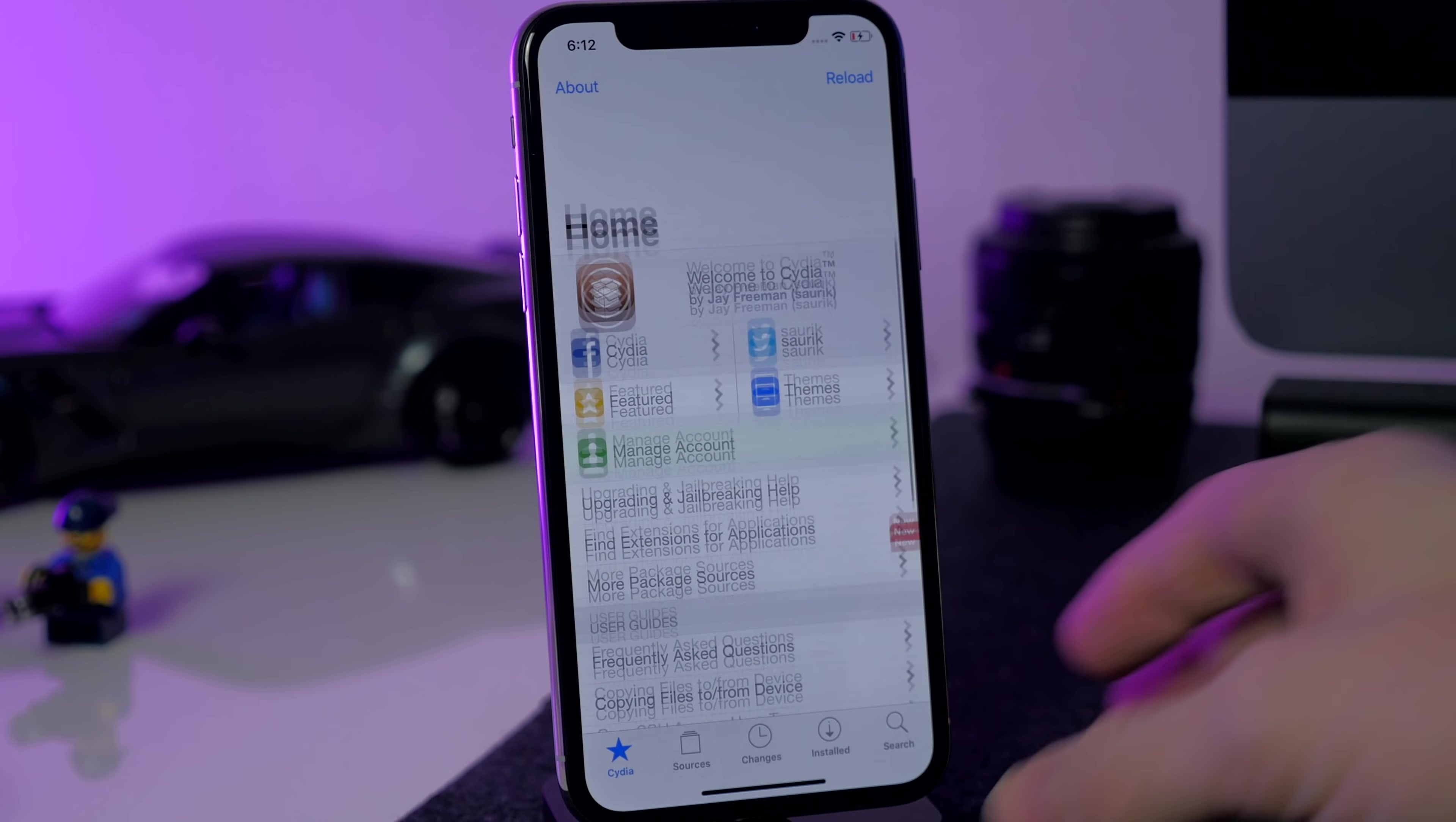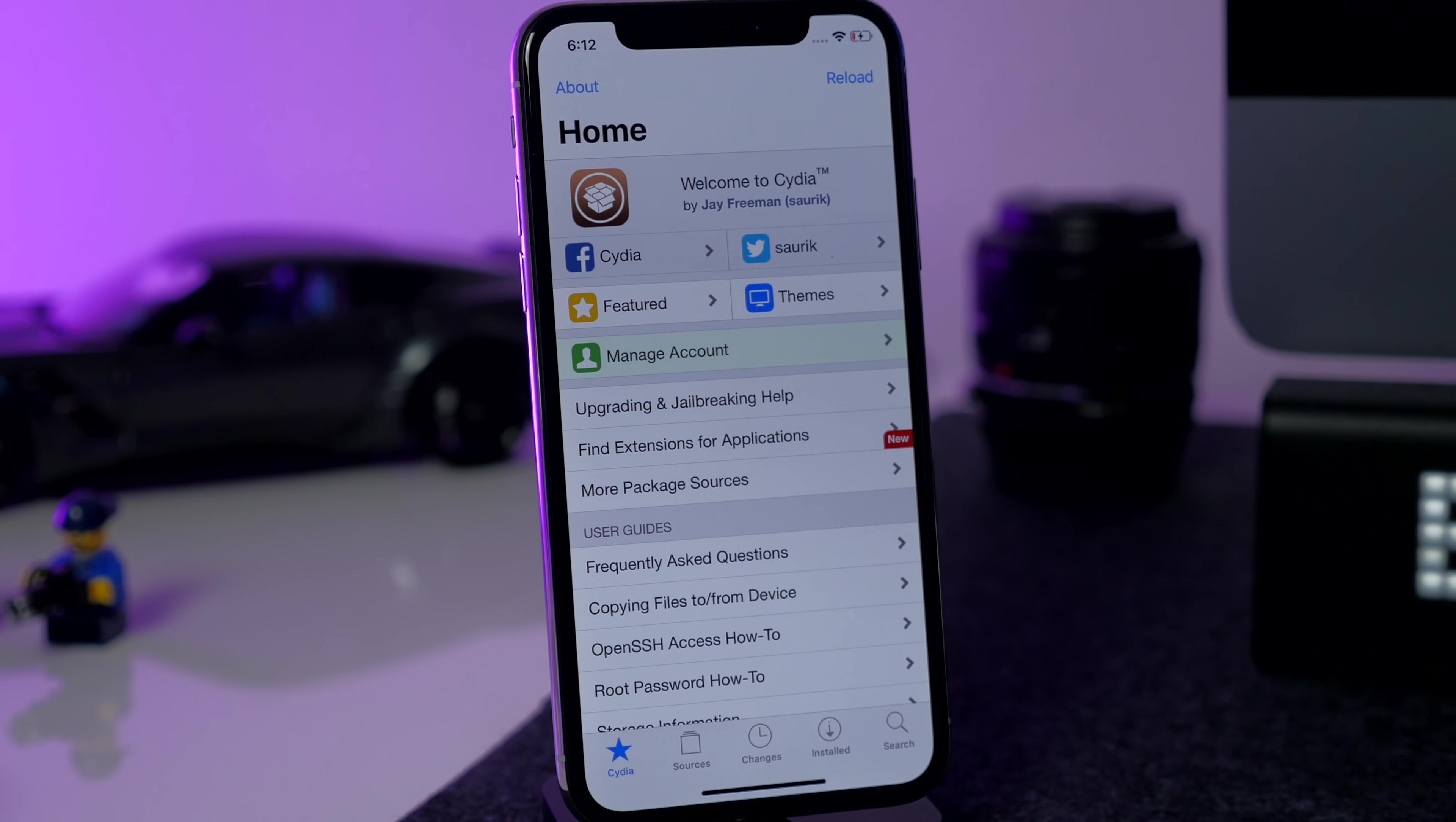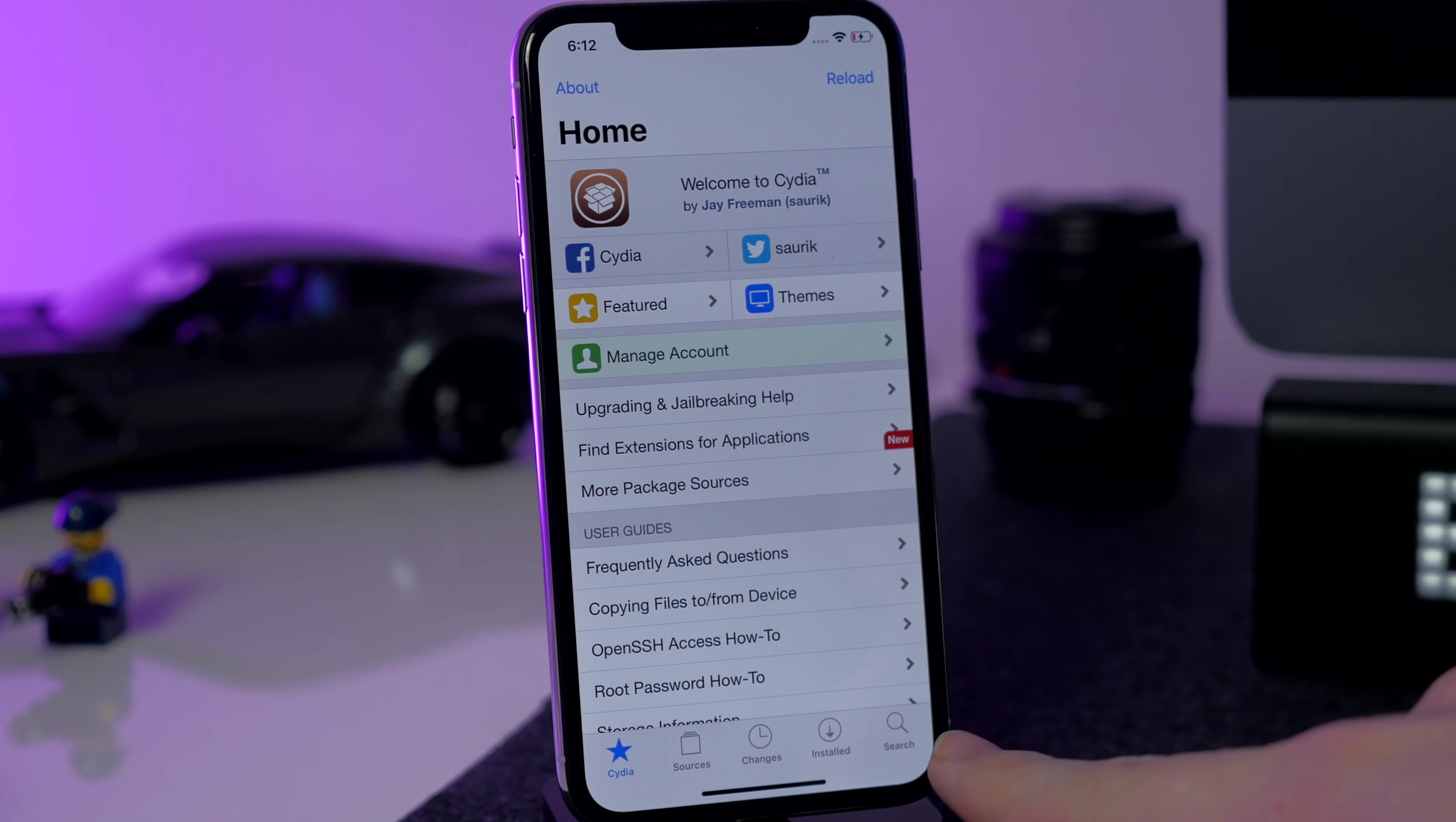So on this device it only took three tries to jailbreak my phone. So I'm hoping it's only going to take three or four tries for you guys as well. Unfortunately on my other two devices it's just not working. I'll just have to wait until maybe there's some bug fixes or an update comes out for unc0ver. Now I know a lot of you guys are probably been wondering where I've been.